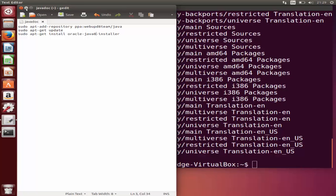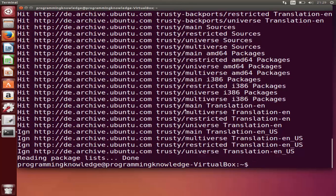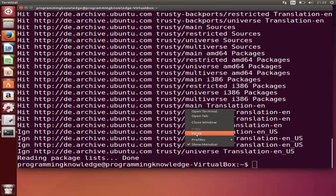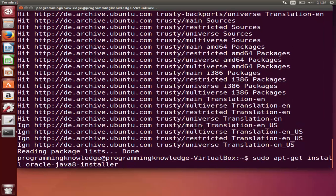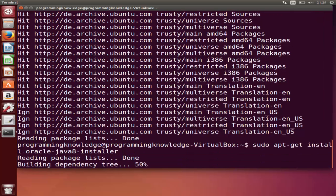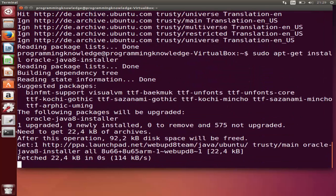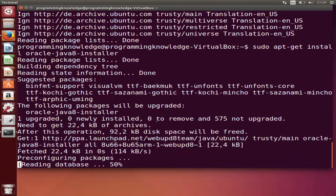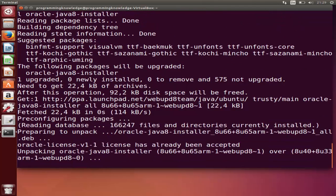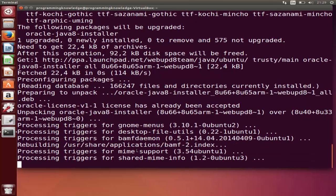It can change in future—it can be Java 9 or Java 10 depending upon the version. Just give the third command, paste it here and press enter. It's going to install this Java JDK on your Ubuntu operating system.